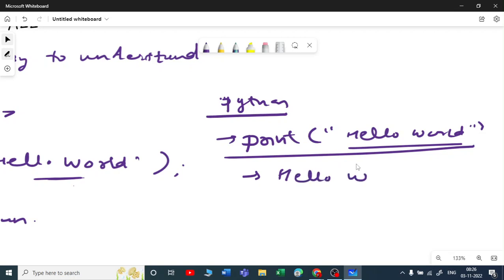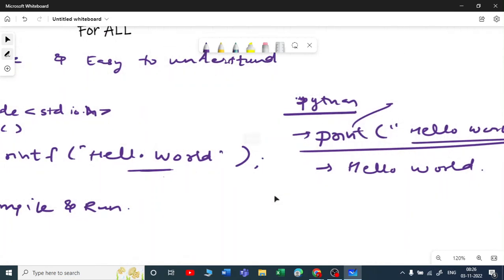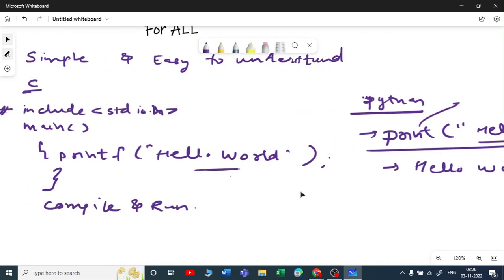Anyone who knows simple English can understand this language. What do you mean by print? Print is nothing but I want to display something, I want to show something. Whatever you write in these double quotes will be printed. This is how Python is a simple language.